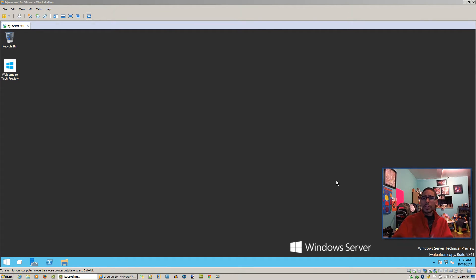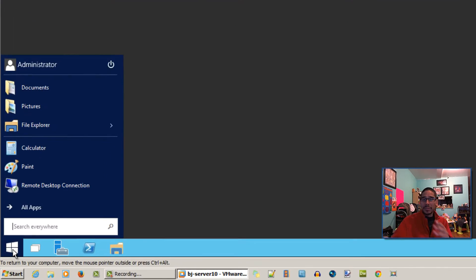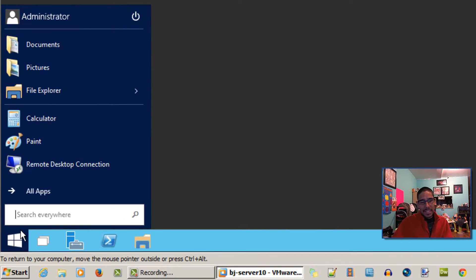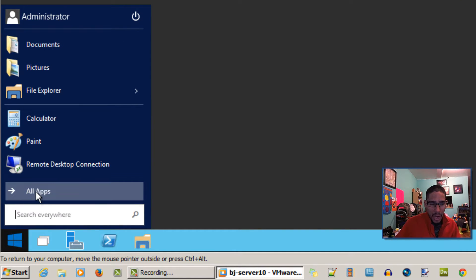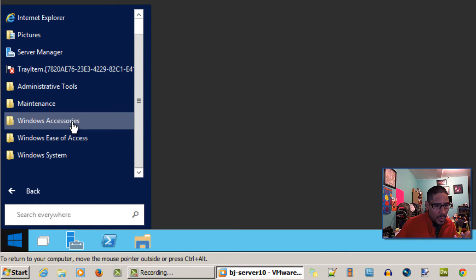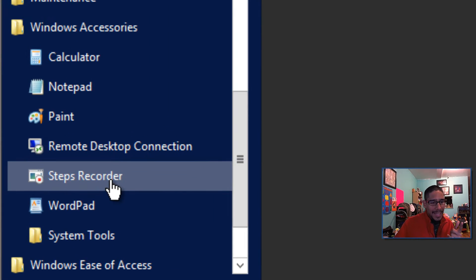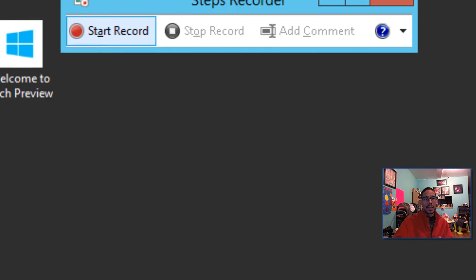With Windows Server 10 they actually give you this cool little tool. I don't think I ever noticed this but I was never paying attention until now. If you go to Start, go to All Apps, and go into Windows Accessories, you've got a Steps Recorder.